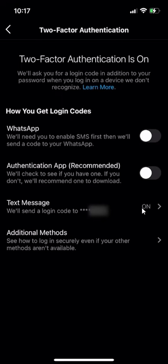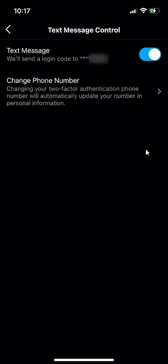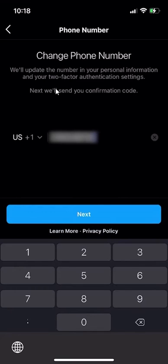If I click on that, it will take me here. When I reach this page, I'll click over here where it says change phone number. And then from here, I'll just enter the new phone number and then click on next and just follow the rest of the steps.